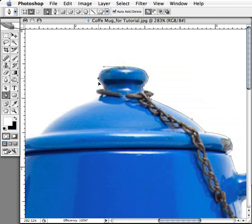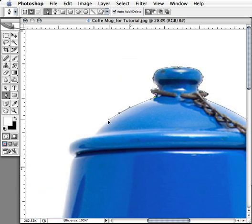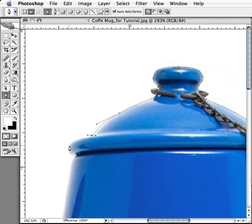This image I got from iStockphoto — it cost a dollar. It's very good to practice on objects like this: basic, everyday objects that have a nice variety of curves and lines. Once you get the hang of doing objects like this, pretty soon you'll be doing people, cars, and things like that in no time.